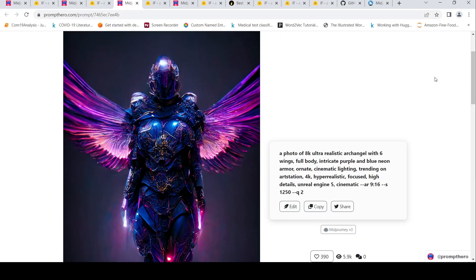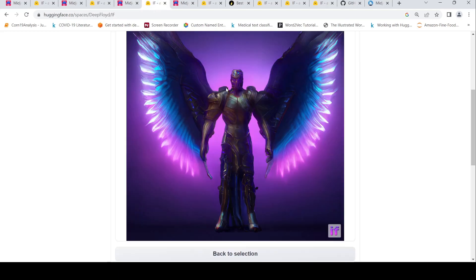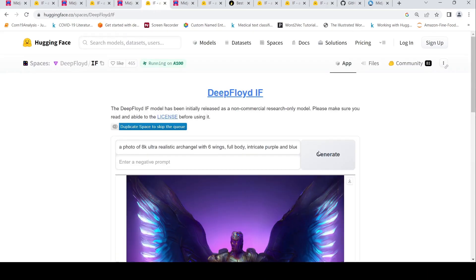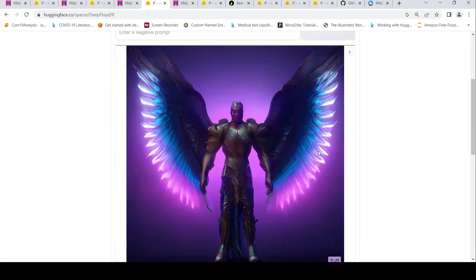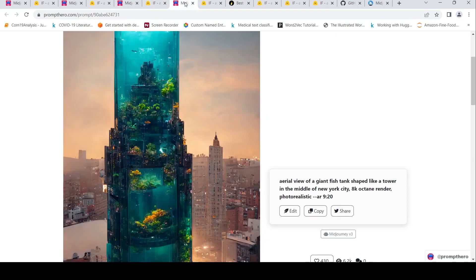One more prompt over here: photo of an 8K ultra realistic archangel with six wings full body intricate purple blue neon armor. This is the image which has been generated over here. Same exact prompt in your DeepFloyd IF. This is the image which has been generated over here. I find Midjourney better over here. I find this image much more better.